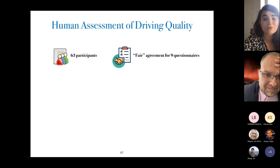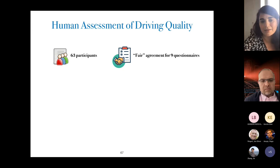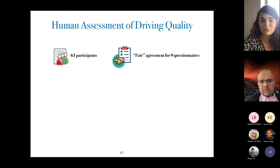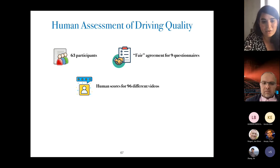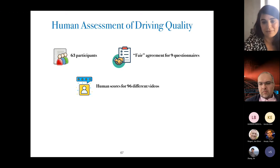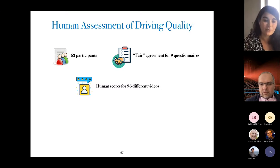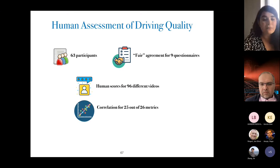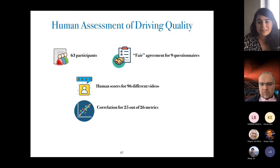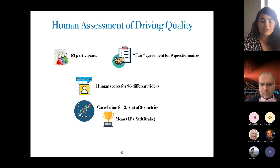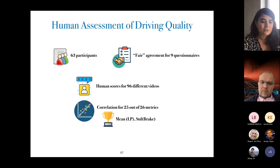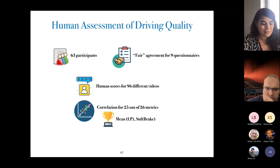We measured agreement for each questionnaire and for nine out of 12 we had fair agreement — only those were kept. Overall we observed large disagreement in other questionnaires because the quality of driving seems to be a very individual notion. As a result, we collected human scores for 96 different videos and checked whether scores assigned by humans correlated with the values of the 26 quality metrics. We found correlation for 25 out of 26 metrics, with the highest correlation for the mean of lane position and the standard deviation of the brake — both meaningful results, as lane-keeping is the goal of the self-driving car, and managing braking correctly matters on the jungle track with high elevations.